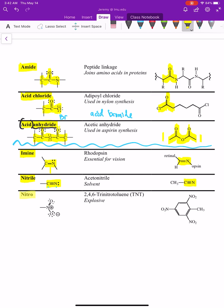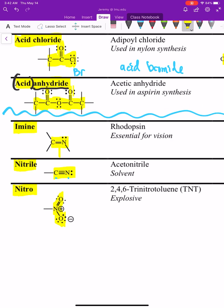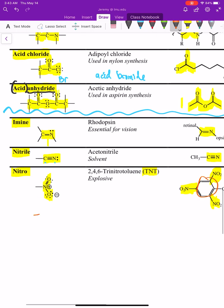The last functional group is called a nitro group — that's a nitrogen double bonded to one oxygen and single bonded to an oxygen with a negative charge (NO2). Counting formal charges: the nitrogen has a positive charge because it has four bonds but wants five valence electrons; the oxygen has a negative charge. This can be abbreviated as NO2. A famous example is TNT — trinitrotoluene — which has three nitro groups and also contains a benzene ring.